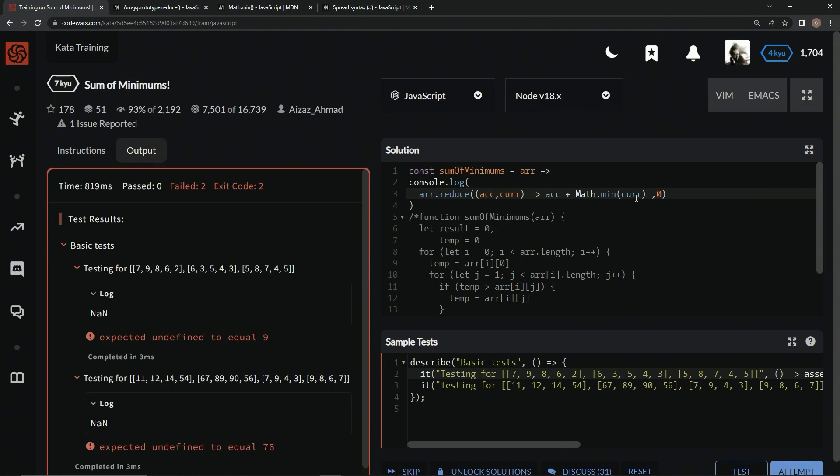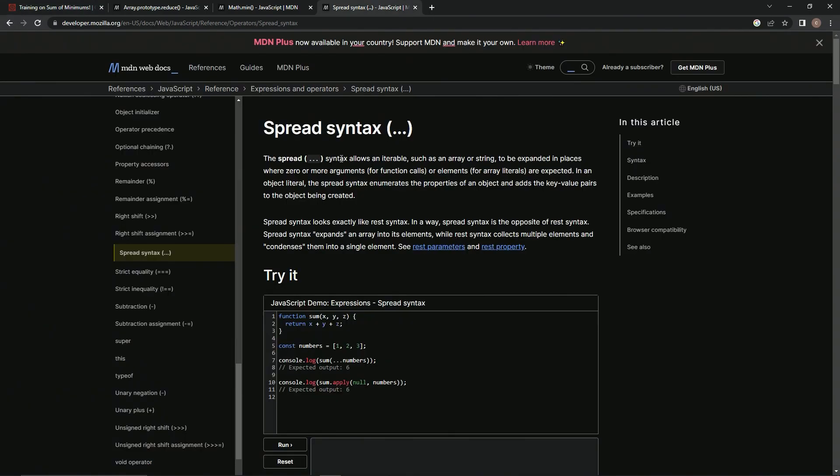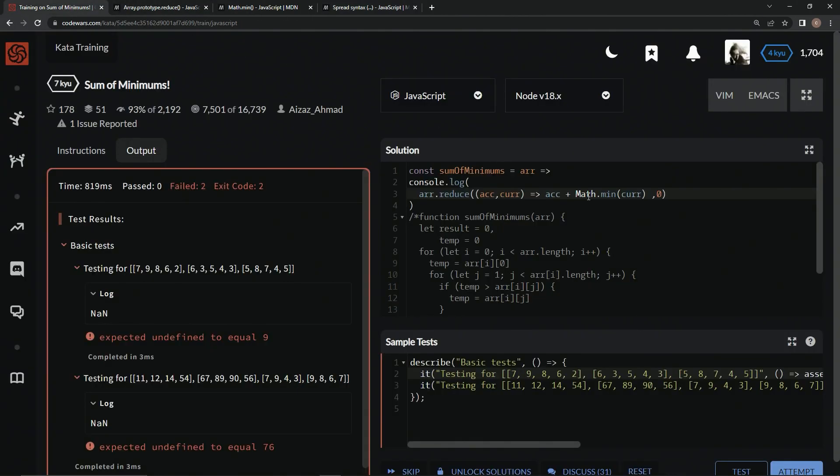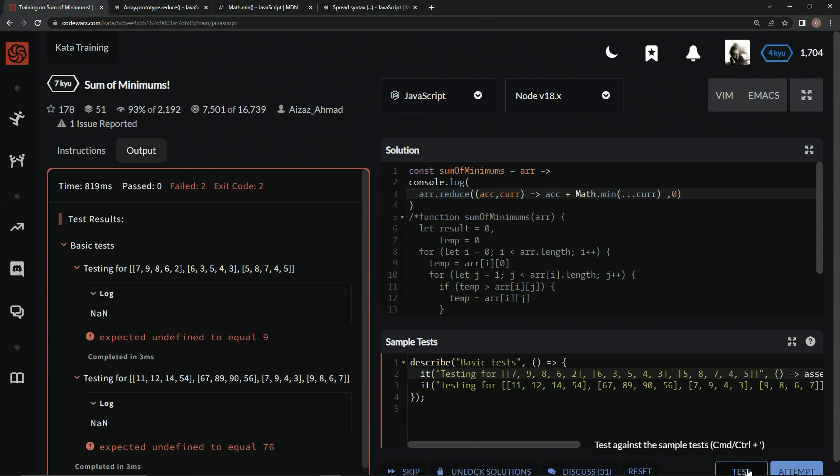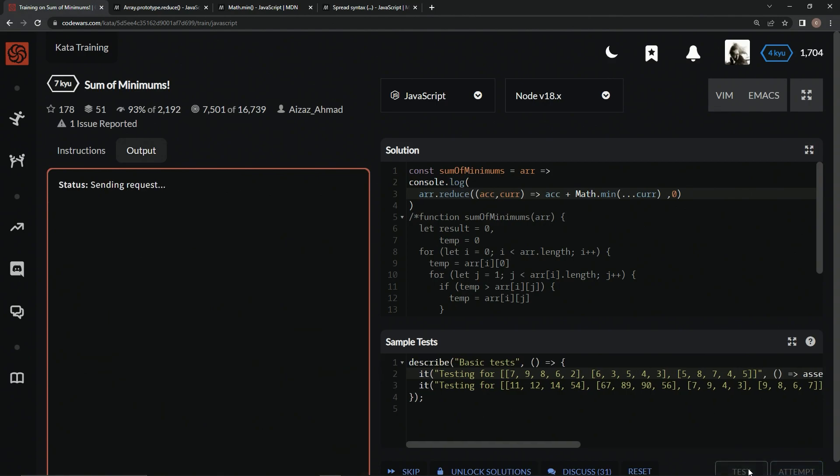So we've got to turn this into comma separated values, and for that we use spread syntax, which allows an iterable, such as an array or string to be expanded in places where zero or more arguments for function calls, that's what we're using for, or elements are expected. So for this function call for the math dot min, if we can call it, it's a static method, but same thing, basically. We'll say dot dot dot in front of it, and that'll turn it into comma separated values.